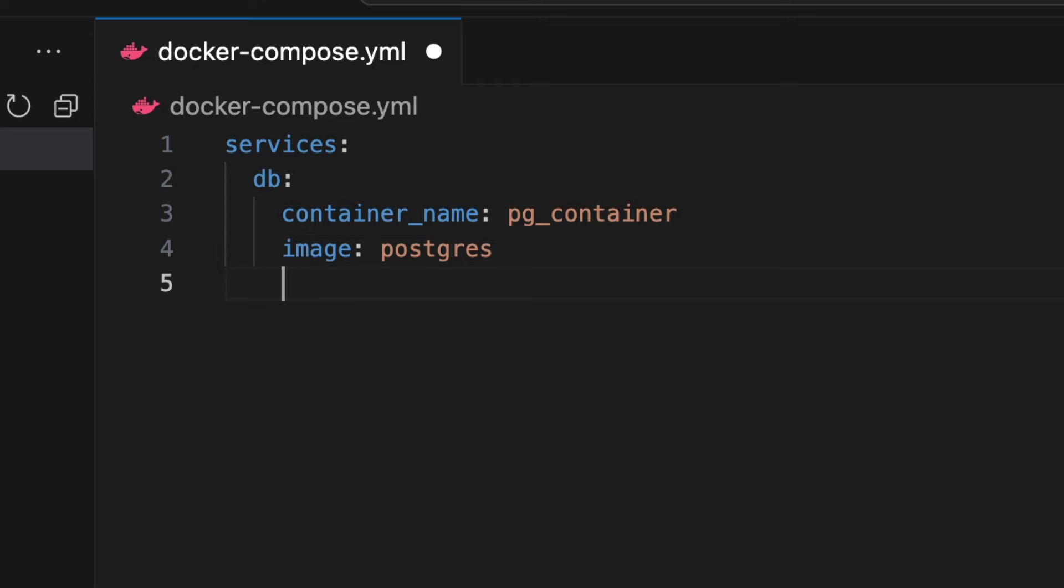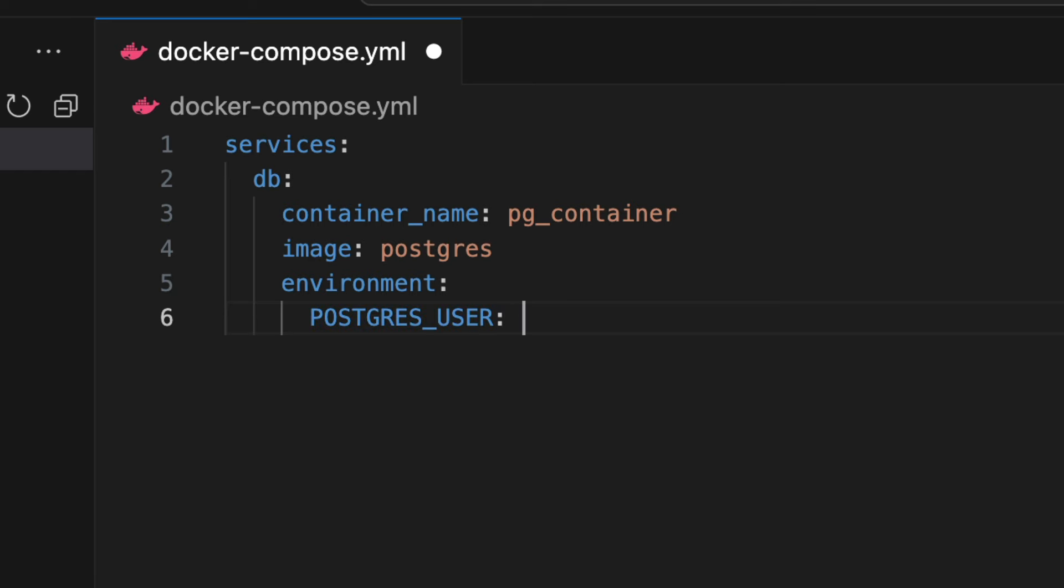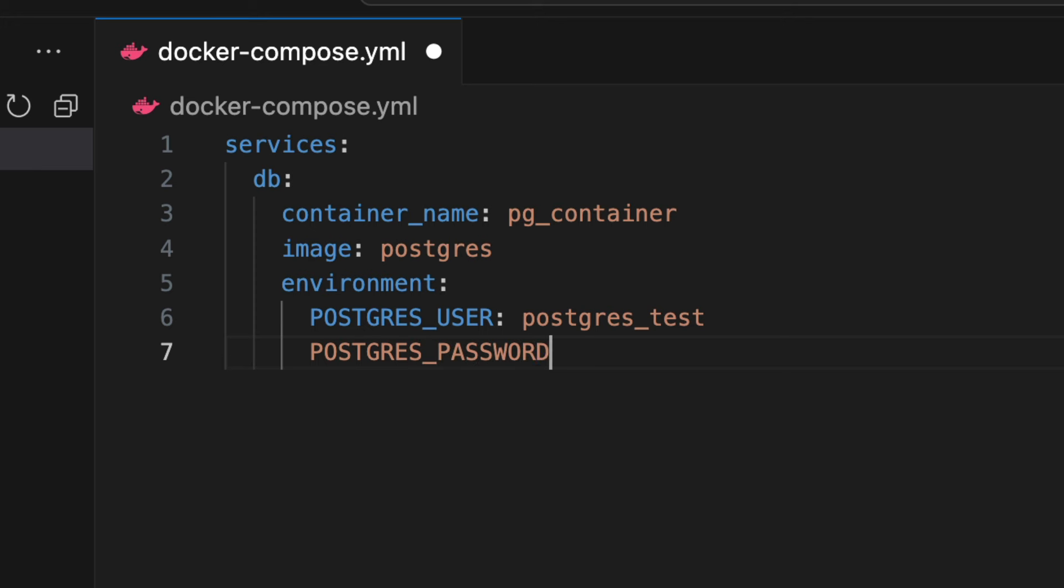Then we have environment, which is where we specify the environment variables. Under the environment attribute, we add some attributes that are specific to the Postgres image. For this example, we need to add the POSTGRES_USER and POSTGRES_PASSWORD. These will be created within the new docker container. I'll specify postgres_test for both, but you could specify whatever you like.